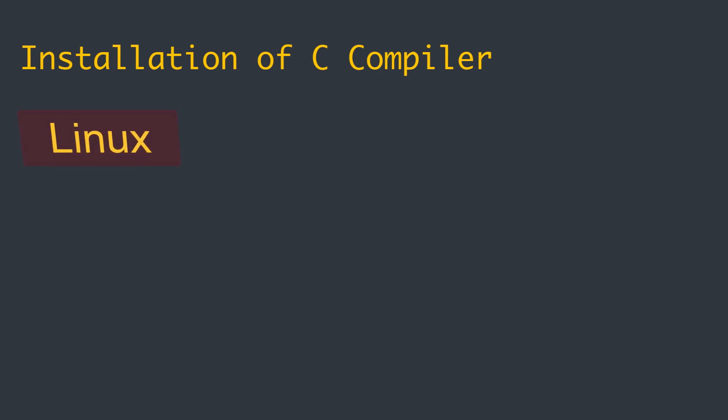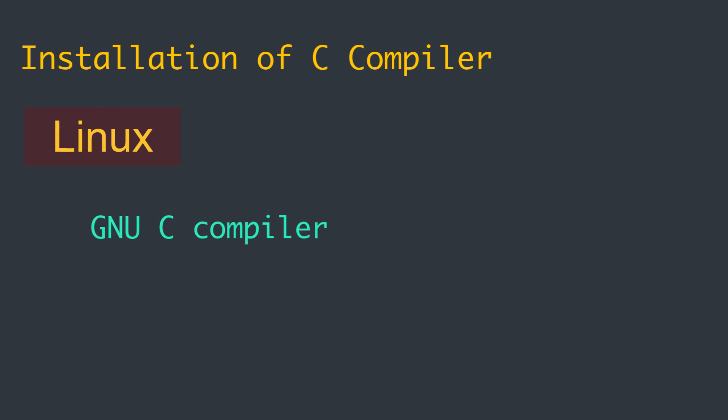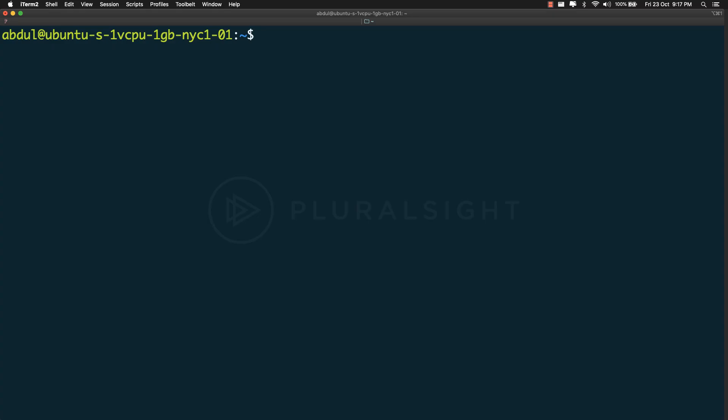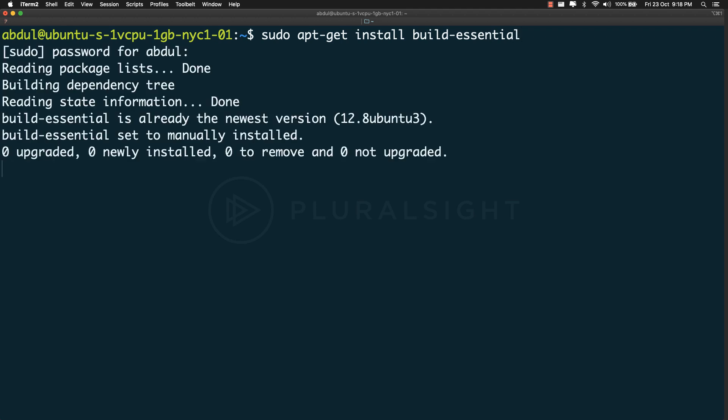If we talk about Linux, the GNU C compiler, which is shortly called GCC, is usually present or easily available through the package system. On Ubuntu or Debian for instance, you can install that by using the command sudo apt-get install build-essential. This command will fetch everything you need.